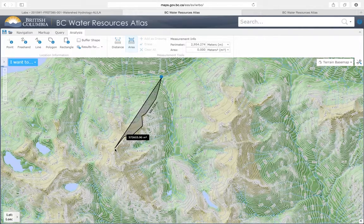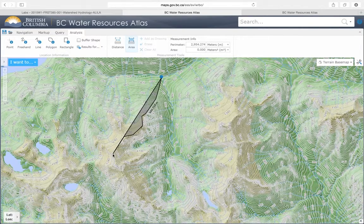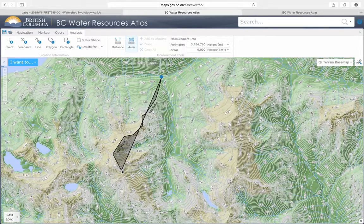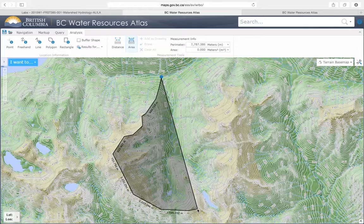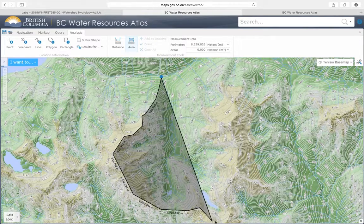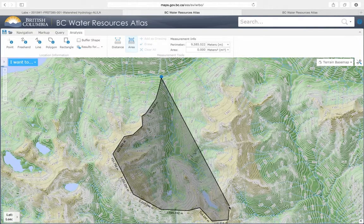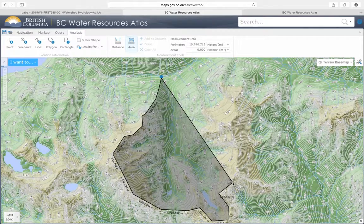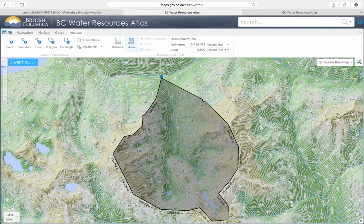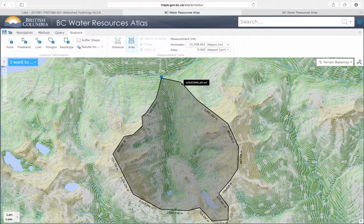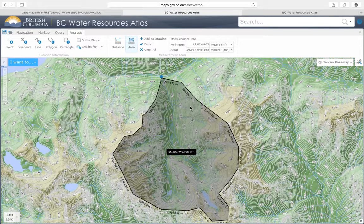Follow the boundary like you have done when delineating the watershed on a paper map. I'm doing it roughly using just a couple of points, but when you do this, you should be much more precise and use a lot more points. At the end, double-click to finish the measurement. The area of the watershed is shown in the center.